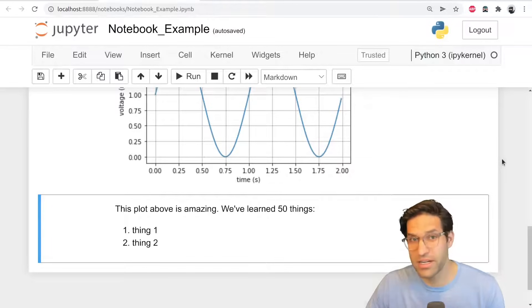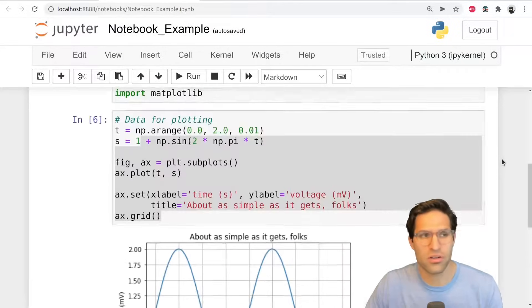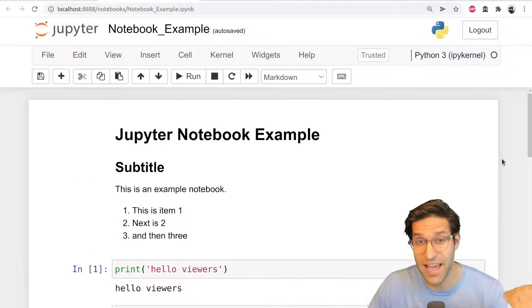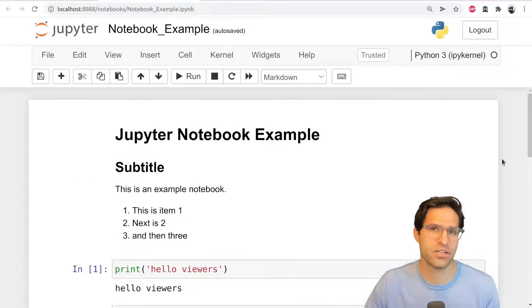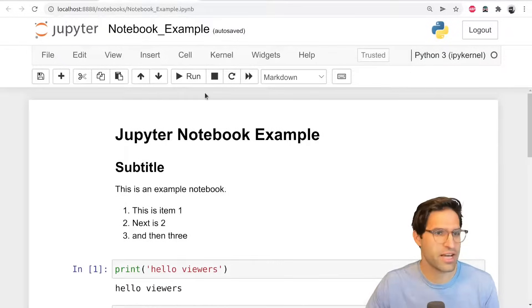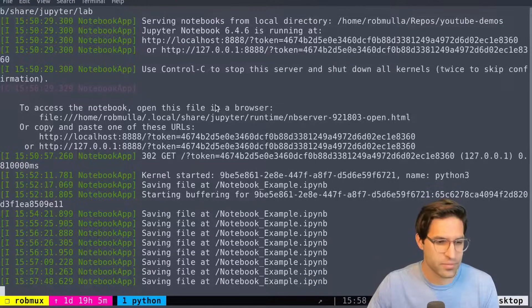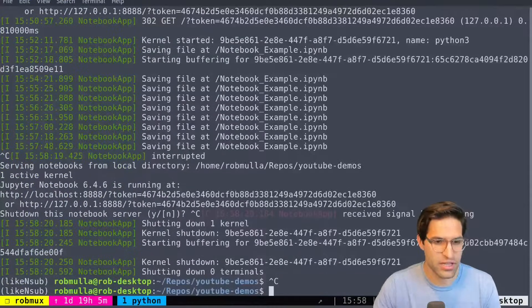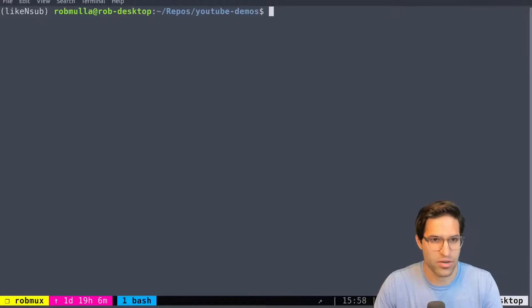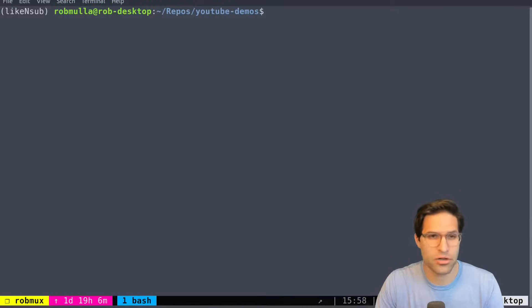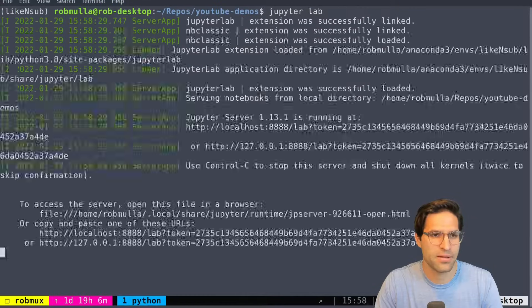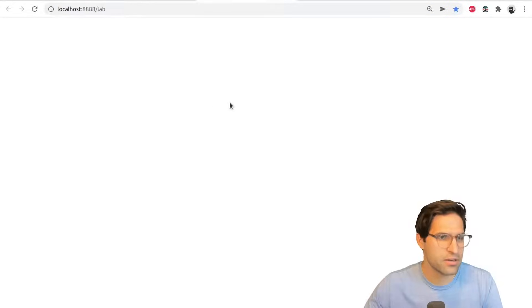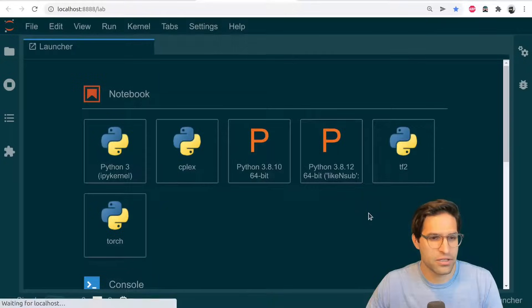But we're going to take it up a notch. And we're going to look at JupyterLab, which is the latest version of Jupyter notebooks and add some additional functionality. So I'm going to go back to my terminal. And I'm going to hit Ctrl C to shut this notebook down that we've been running in the background. And instead of typing Jupyter notebook, I'm going to type in Jupyter lab. And what comes up here, but a different looking environment.